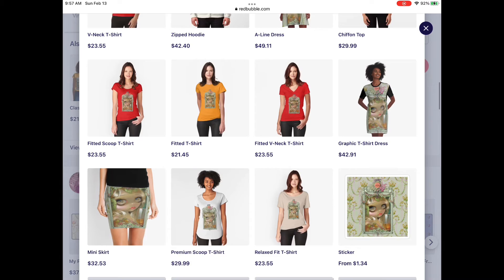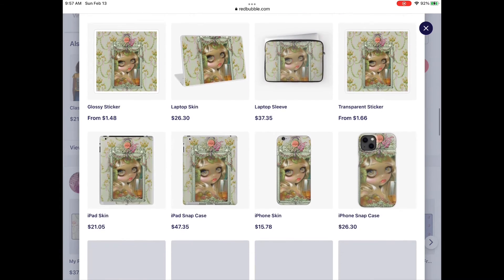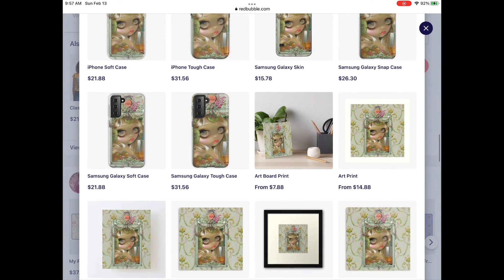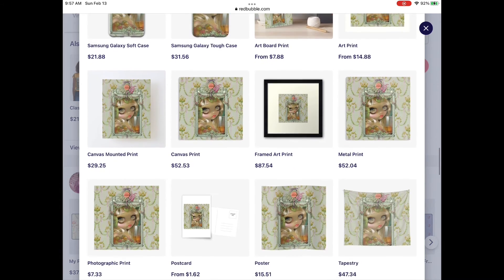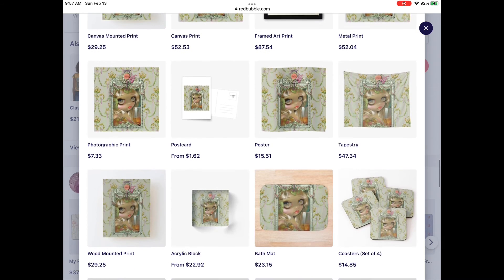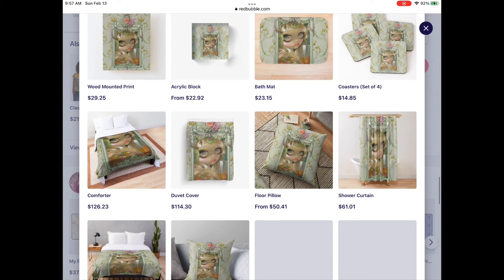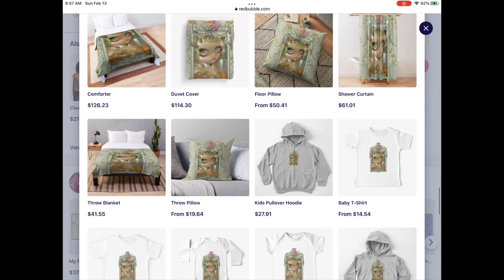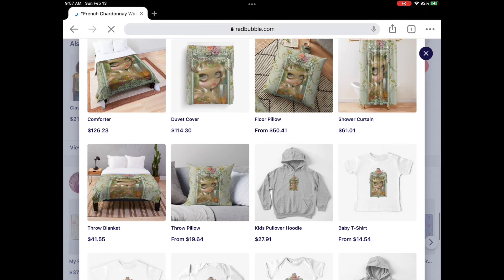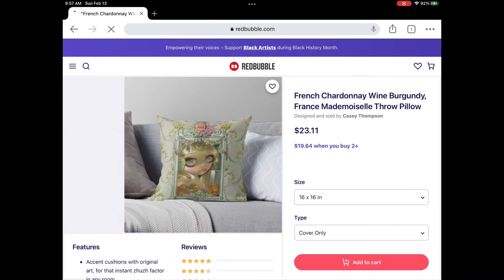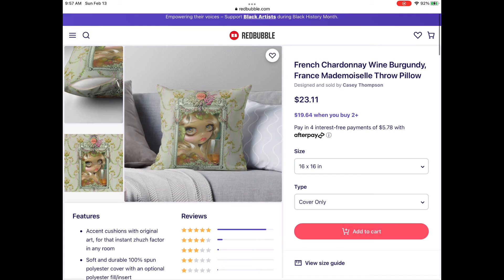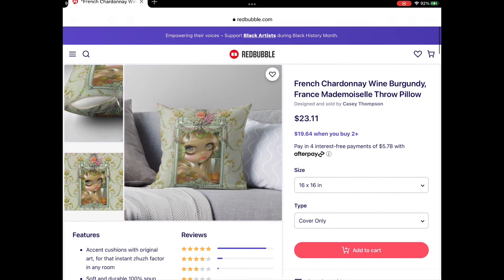I've got t-shirts, laptop sleeves, phone cases, actual art prints that you can purchase, and pillows. Let's go ahead and click on the pillow, and from there you would just add it to your cart.